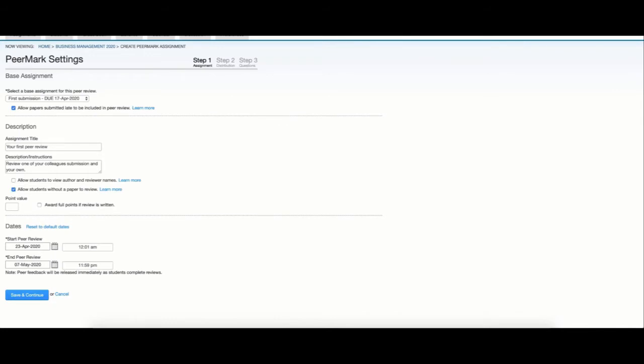You can select a point value and if you want to award full points if a review is written or if you want to evaluate it yourself and add a grade afterwards.